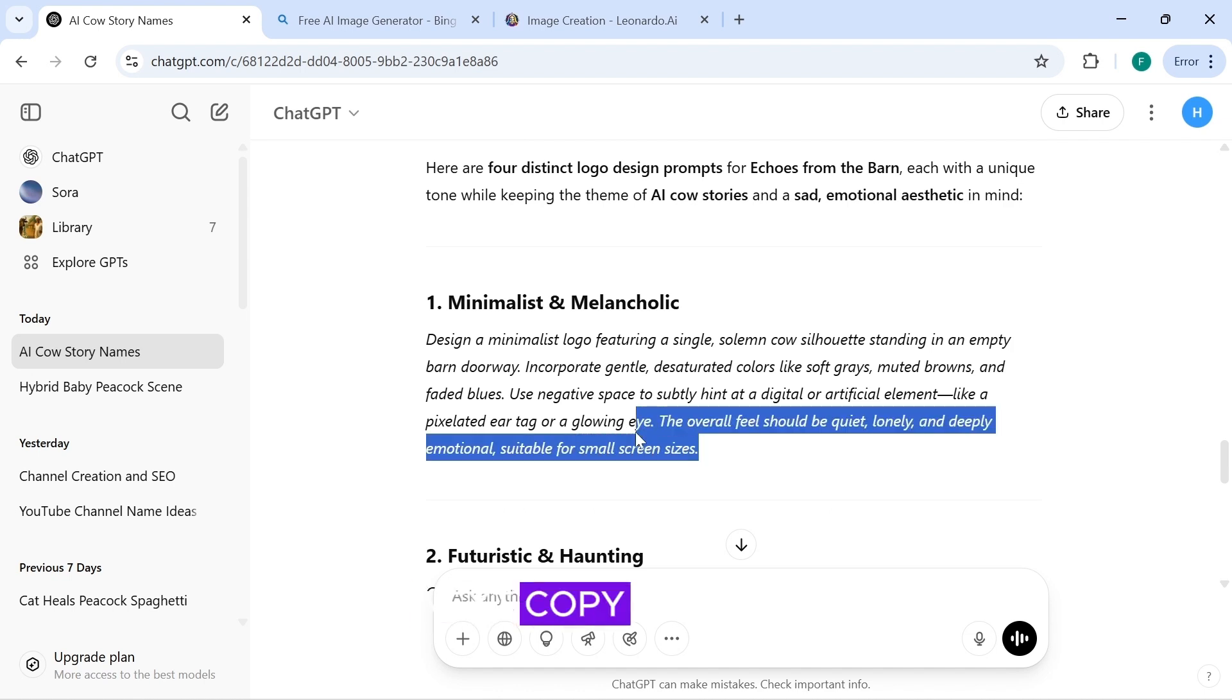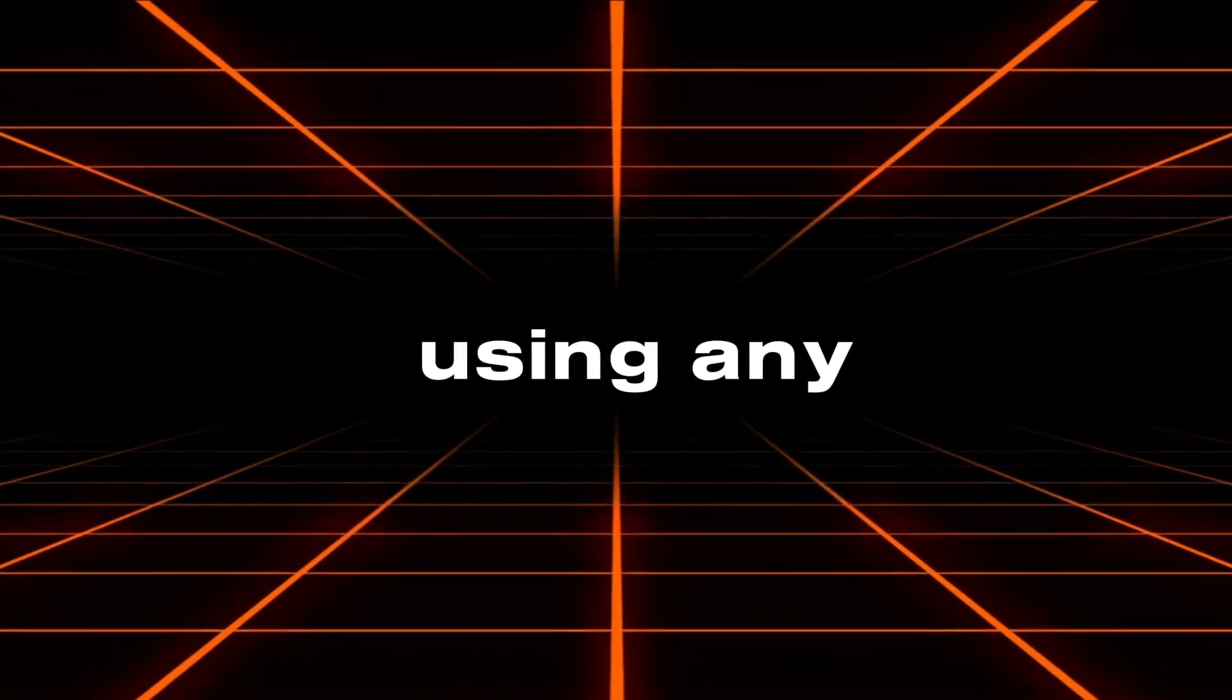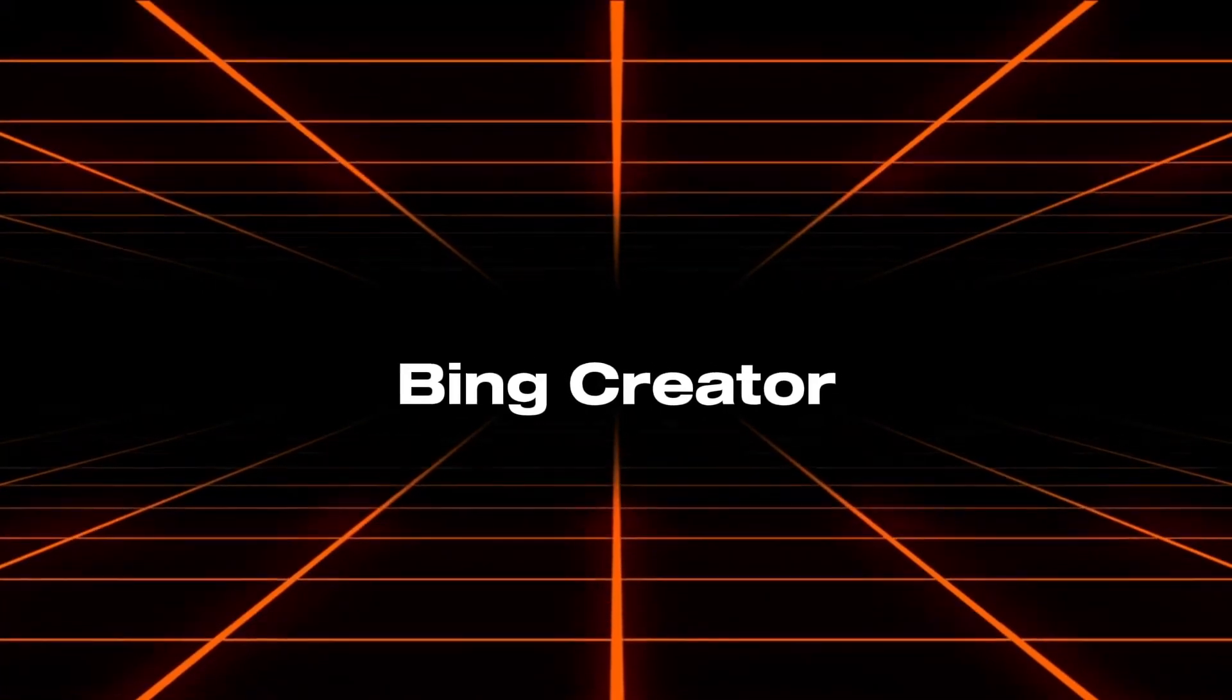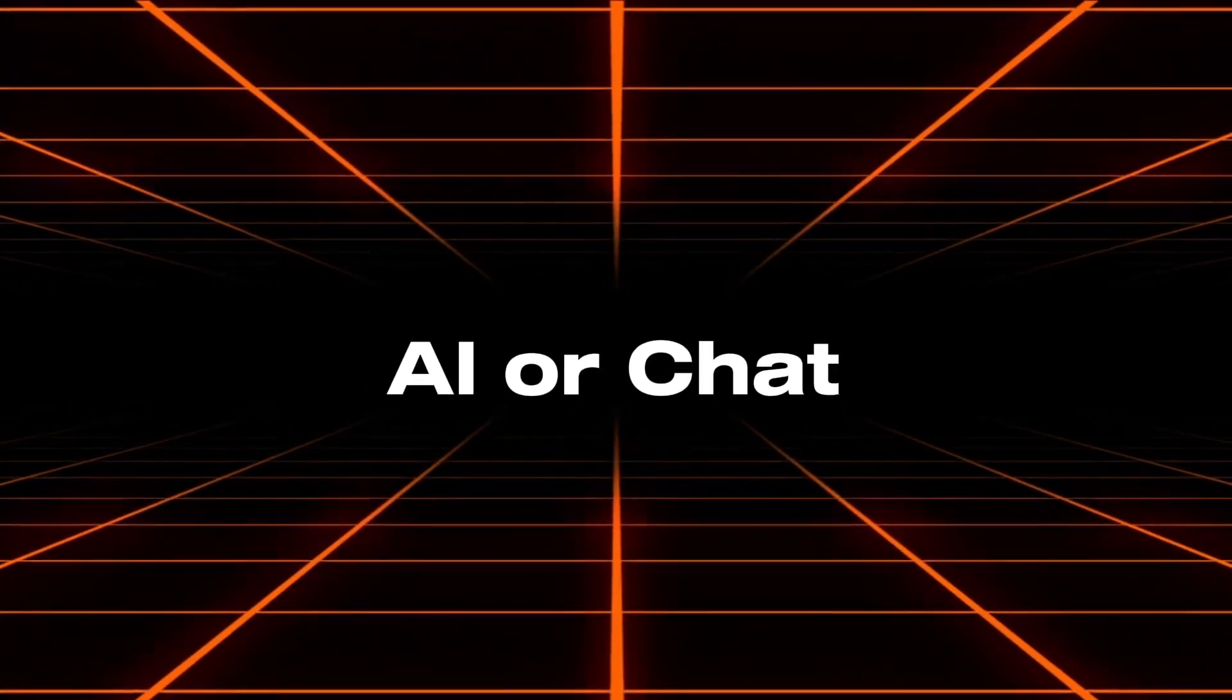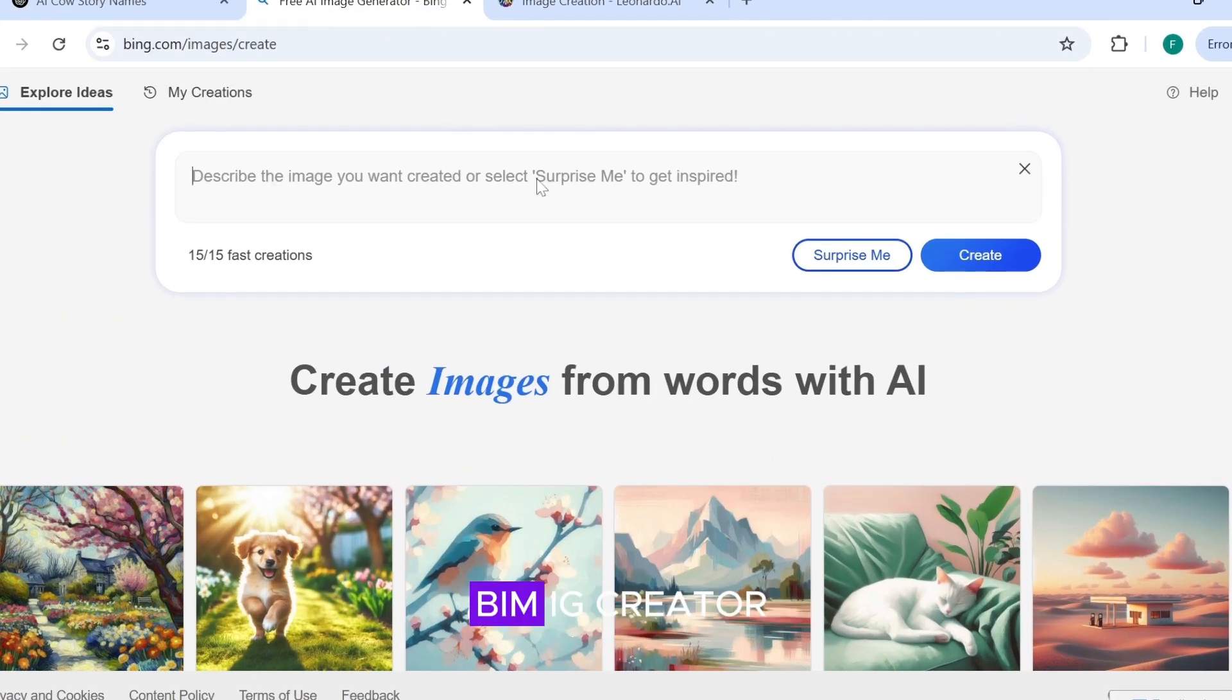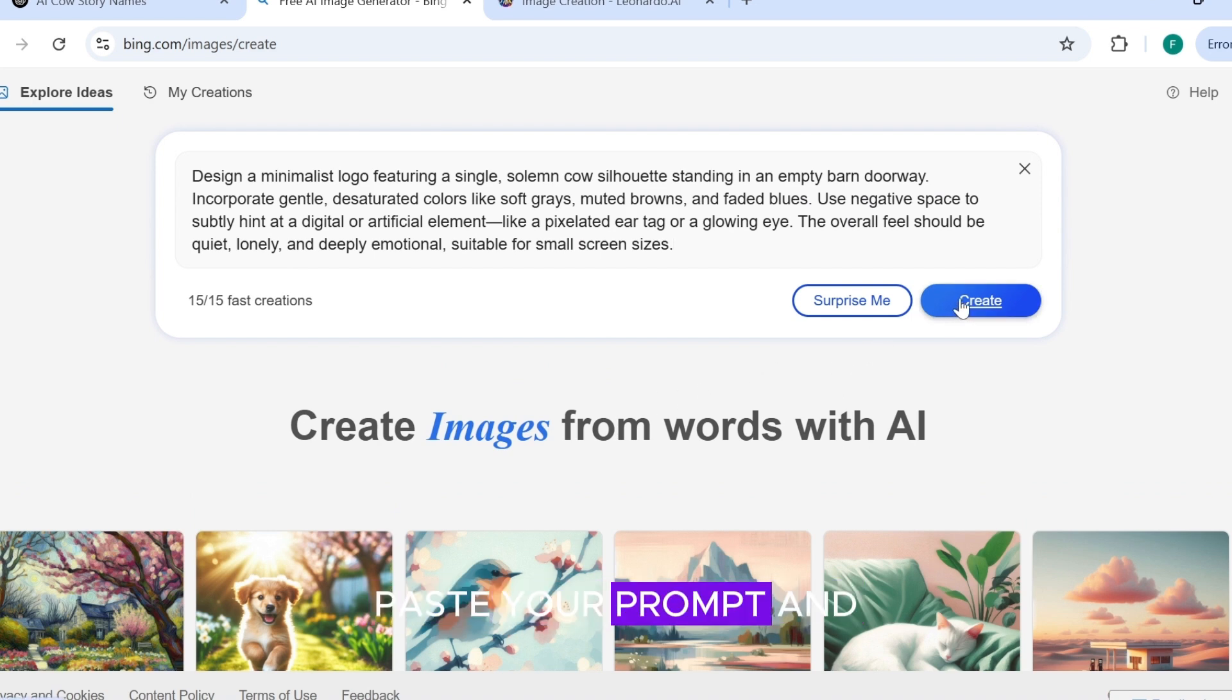Next, copy the first prompt result. You can create your logo using any AI image generator, preferably Microsoft Bing Image Creator, Leonardo AI, or ChatGPT's image feature, but in today's tutorial, we will be using Bing Creator. After logging into Bing, paste your prompt and click Generate.